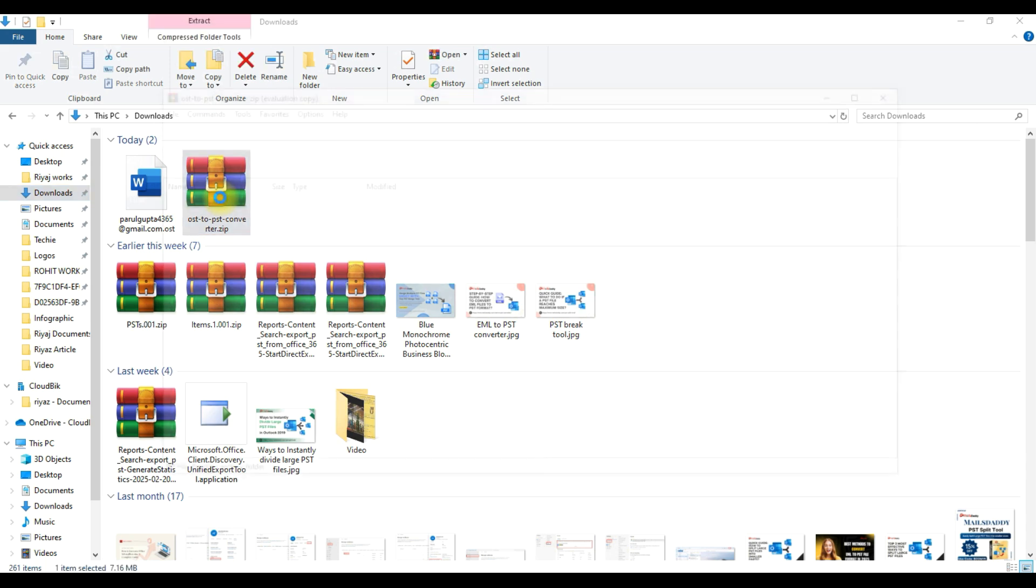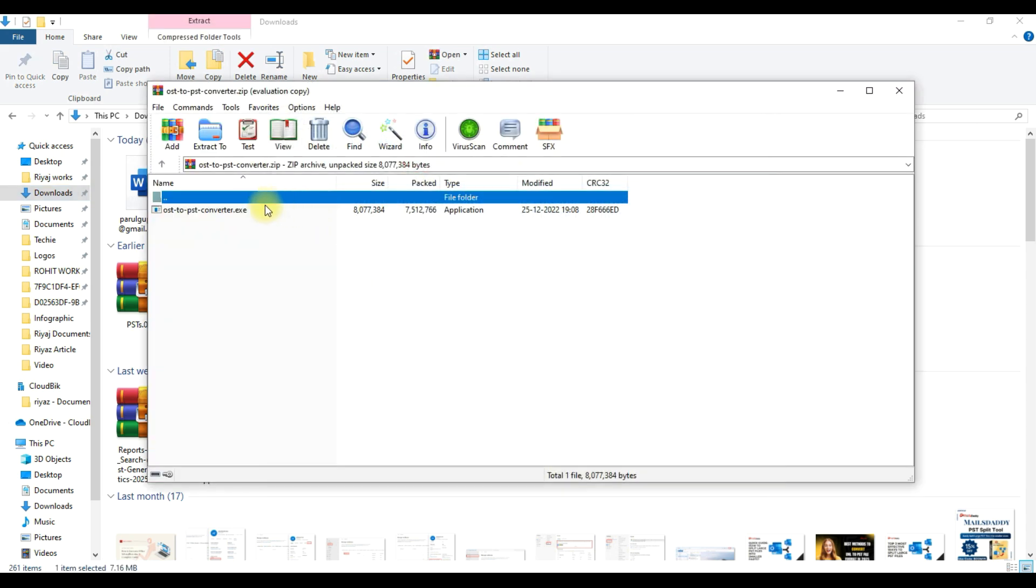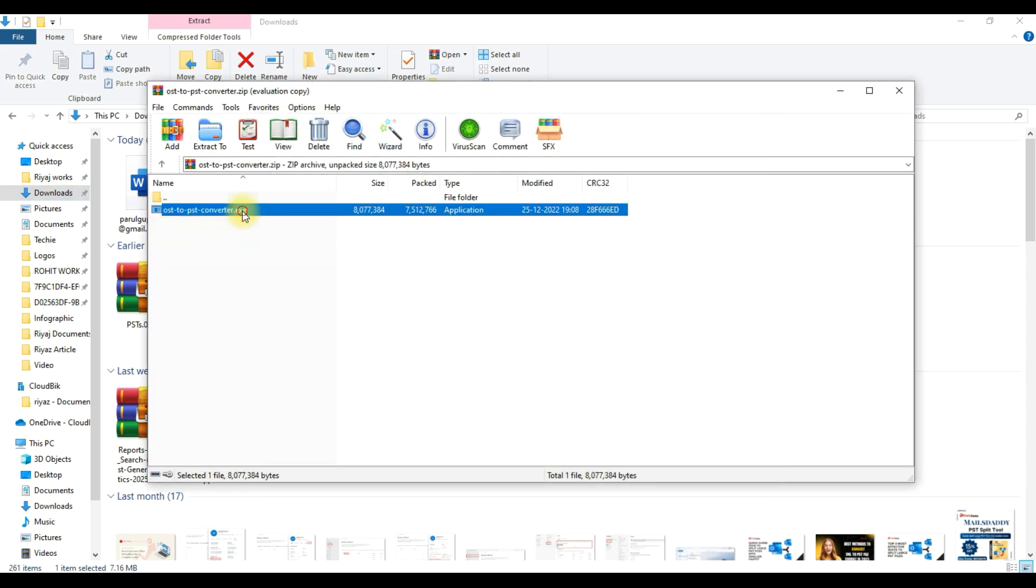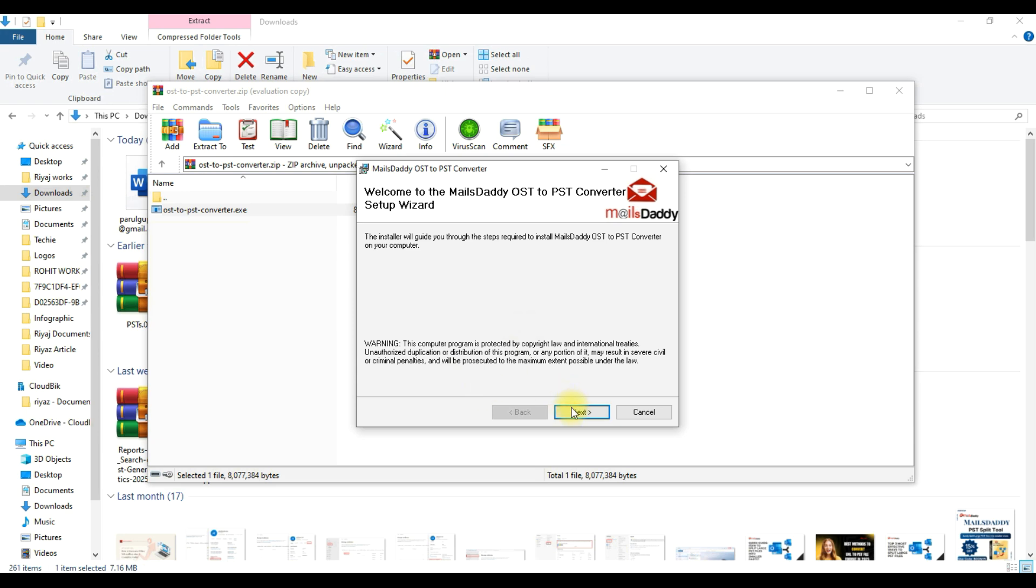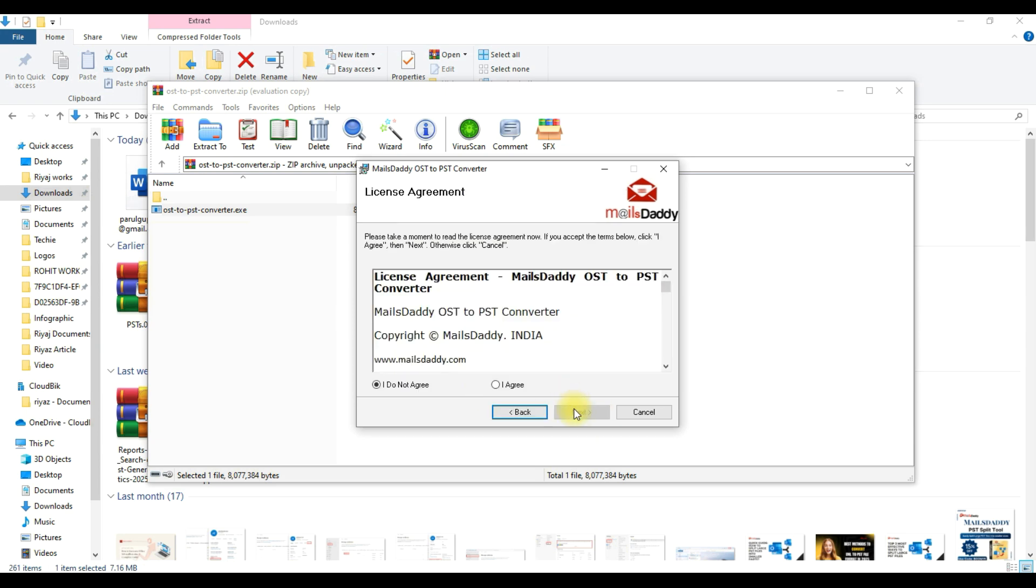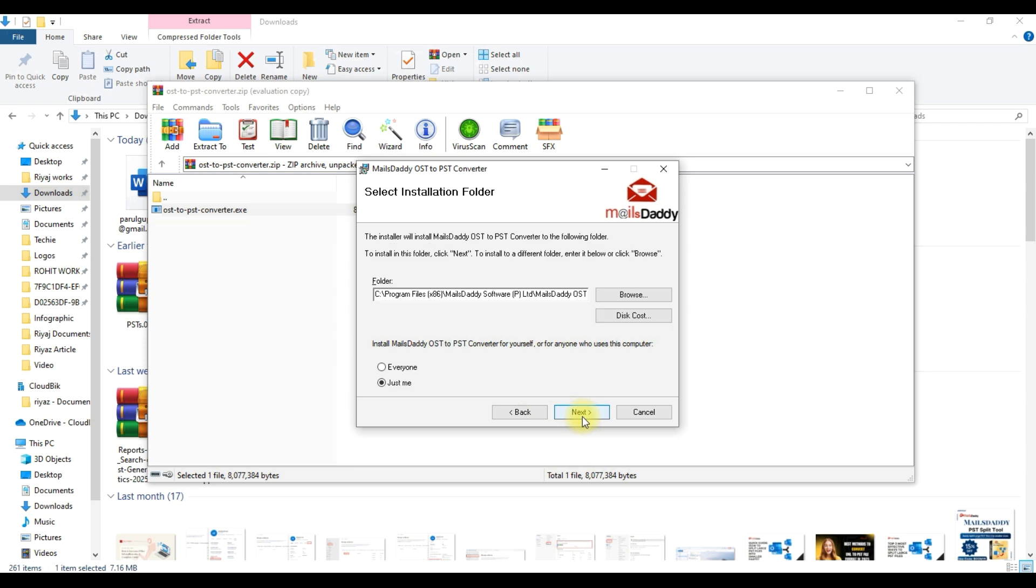Again, double-click on .exe file. This is the welcome window. Click on the Next button. This is the License Agreement window. You can read the agreement or directly select Agree and click on Next.